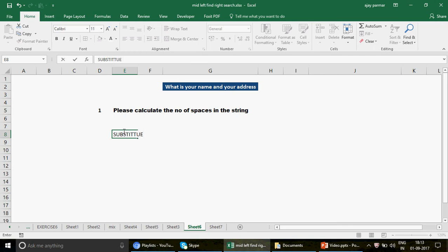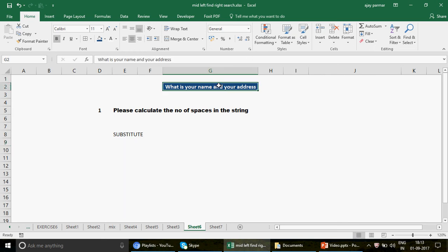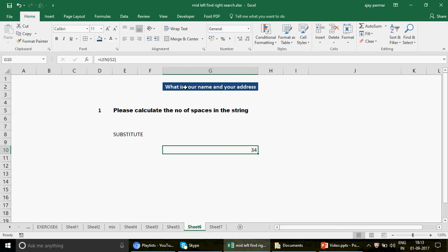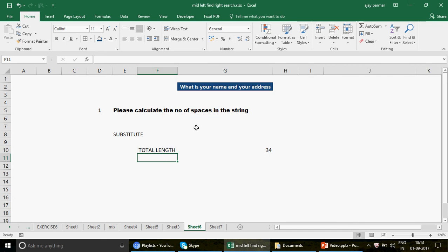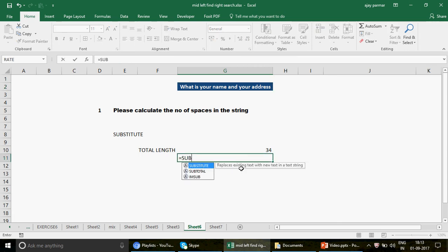If you know the SUBSTITUTE function in Excel, great. If not, I'll explain it now. SUBSTITUTE is a replacement function — you can replace anything in a string. My idea is to calculate the length of the entire string using the LEN function. Space is counted as one character in Excel, so we get 34 characters including spaces. Then we find the length again but this time excluding the spaces.